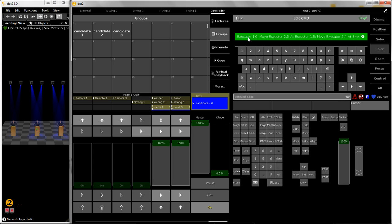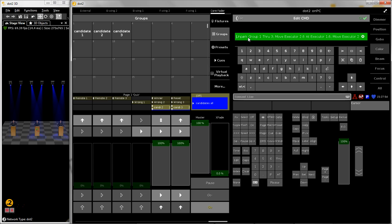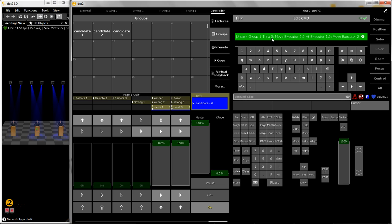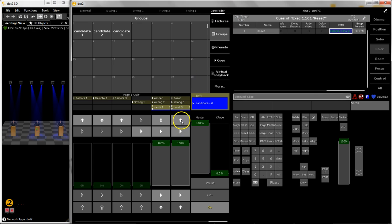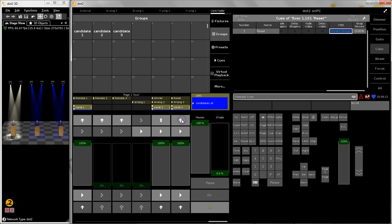And in the beginning, first command which I have used I unpark group number one through three, just to make sure that I can start from the beginning. So they are parked by the wrong buttons, and with reset I unpark them. So when I hit the reset button, everything comes back to default, to the status before.